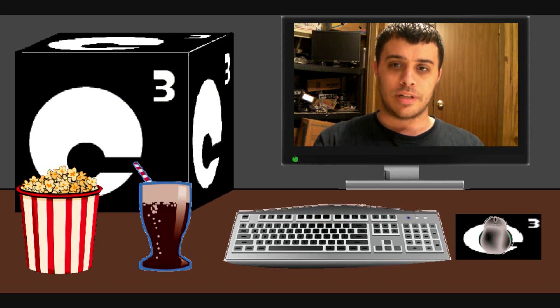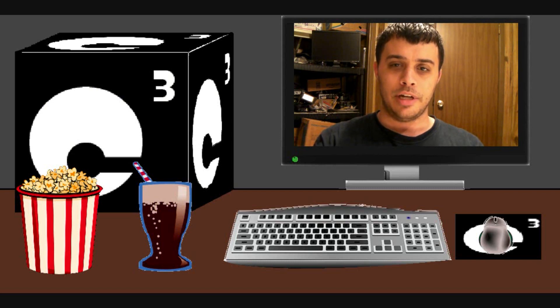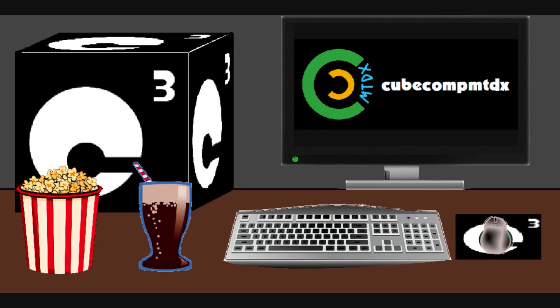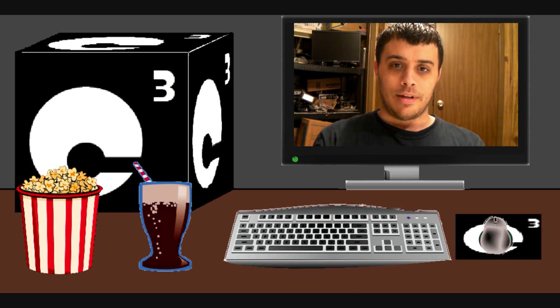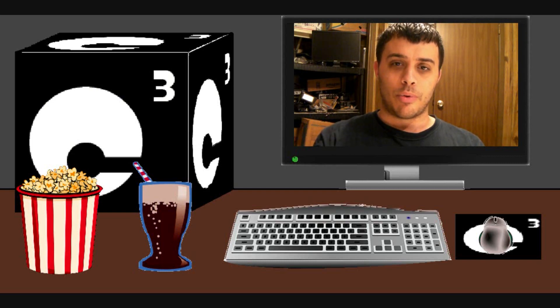Also, if you're interested in things aside from computers and technology, check out my second channel. It's CubeCompMTDX. Over there you'll find videos about weather, elevators, bicycling, and pretty much whatever else I figured I'd upload. So anyways, hope you guys enjoyed this video and thank you for your support.